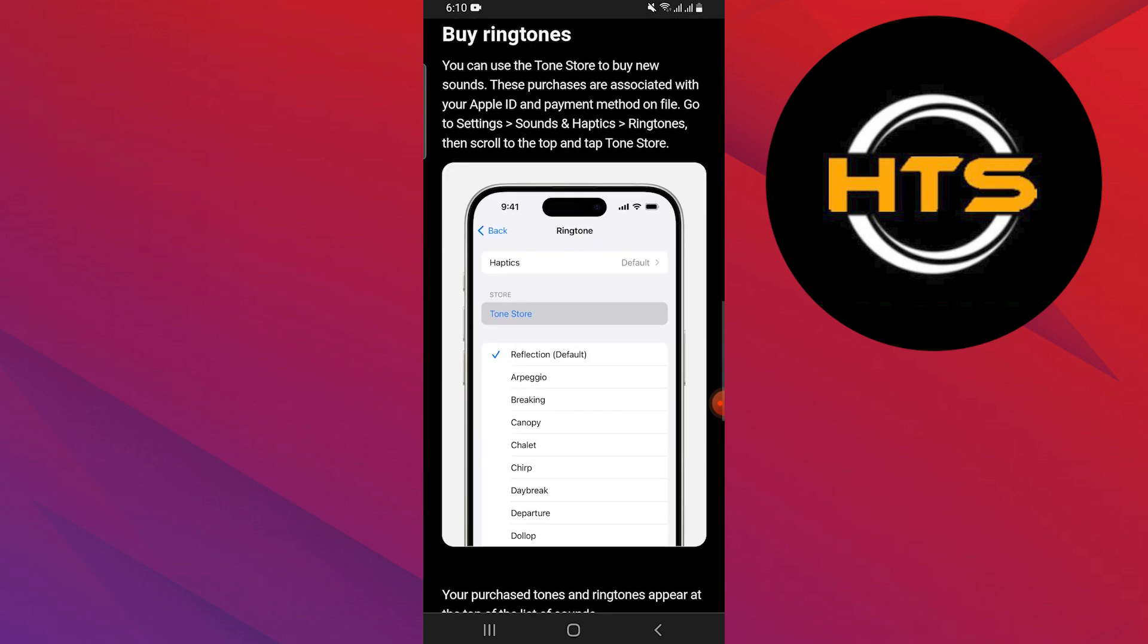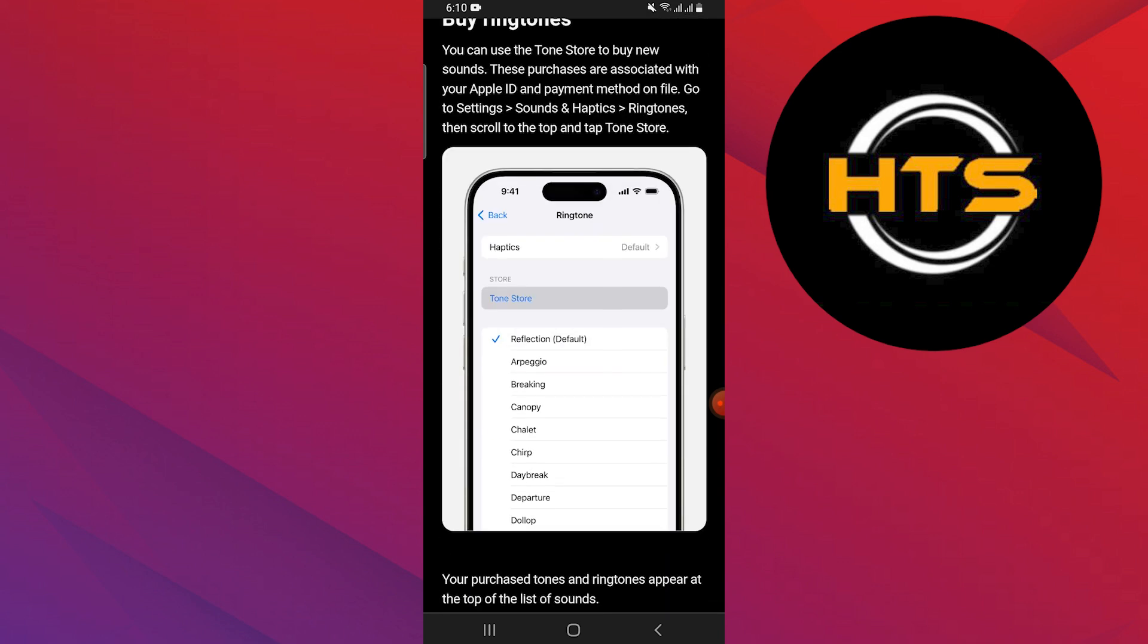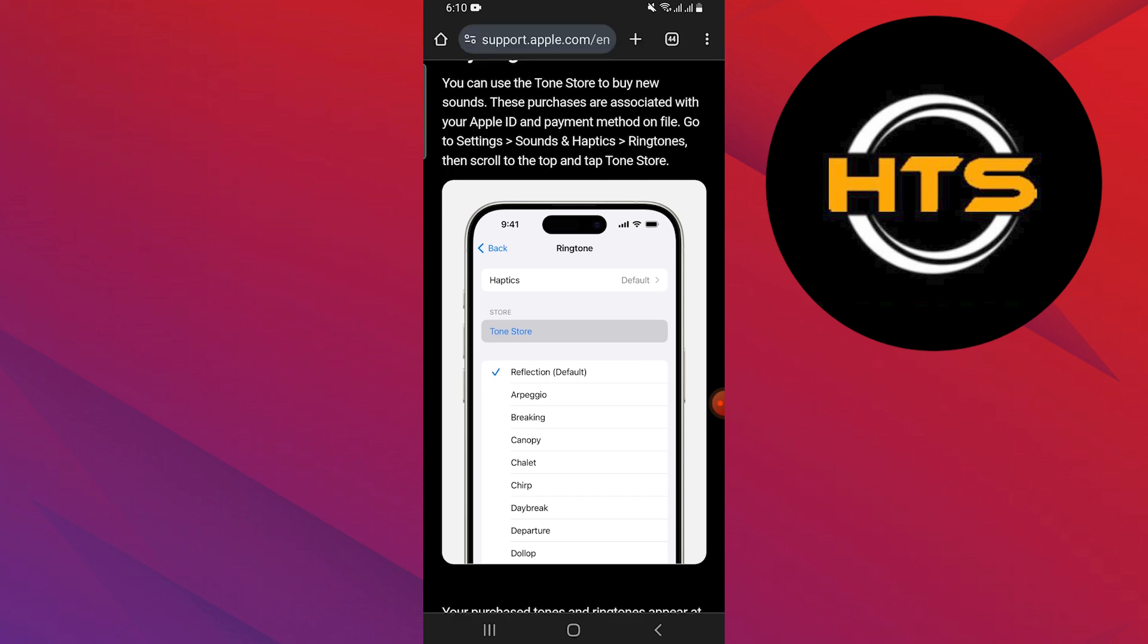You can use the Tone Store to buy new sounds. These purchases are associated with your Apple ID and payment method on file. Go to Settings and reach Sounds and Haptics, then Ringtones. Then scroll to the top and tap Tone Store.